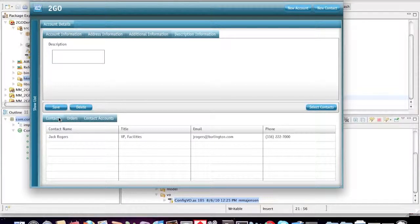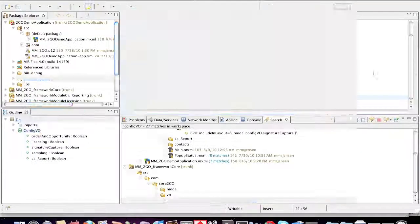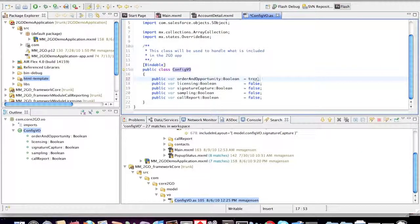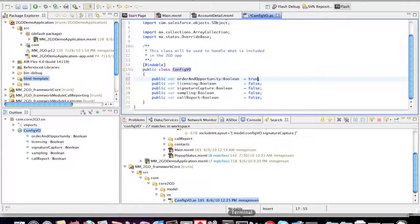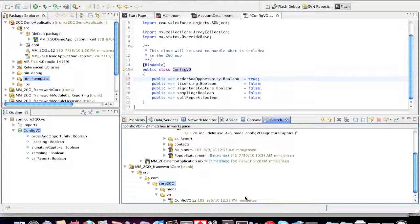But what's exciting is I can also quickly add new functionality to this application, turn on a new feature such as remote order entry. So all I need to do to do that is come over here, flip this to true, and stop and start my application. I'll go ahead and walk you through that right now.